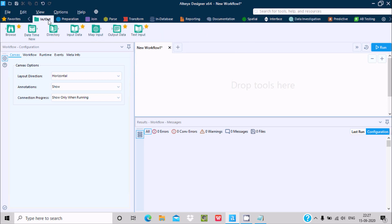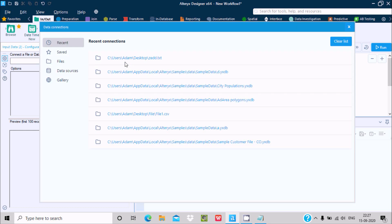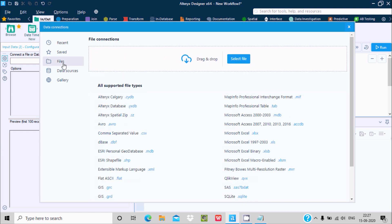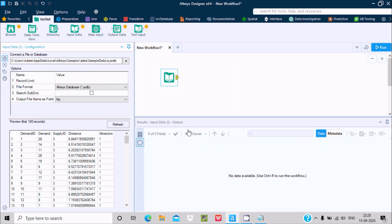First, I am going to use the In and Out tab. You can see the input data — drag it into the workflow. Click on the dropdown and here you can connect with any data source, or you can connect with files. I already have a file selected called a .yxtdb, and this is the record.